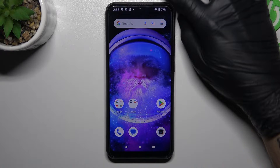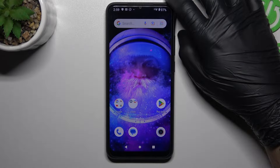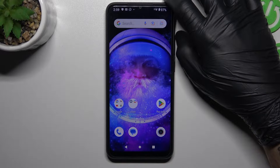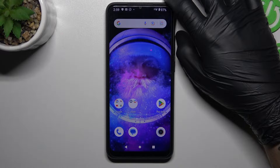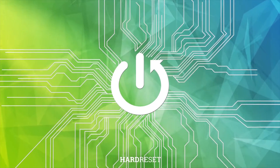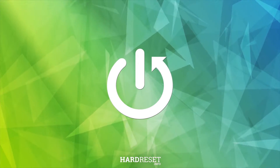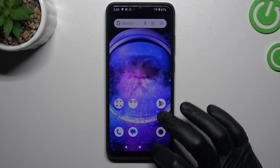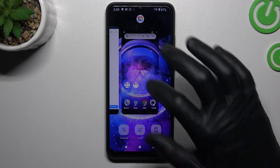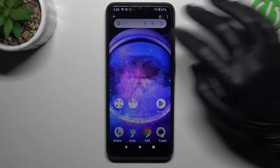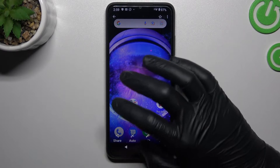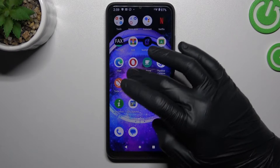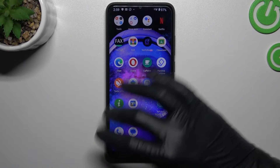Hello guys, today we have a Xiaomi Redmi A1 and today I will tell you how we can perform a reverse Google image search. So in this phone we don't have Google Lens to do it, so we have to perform this by your web browser.